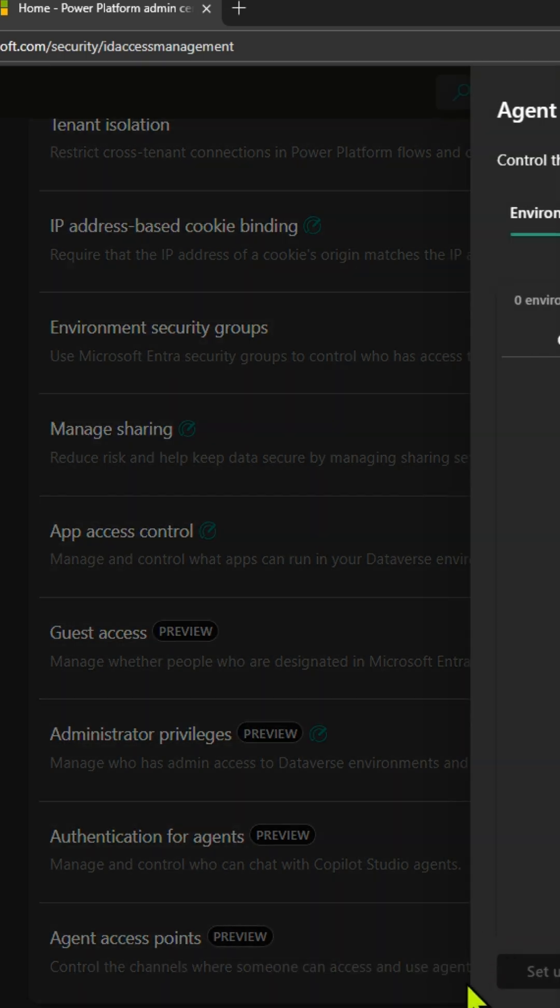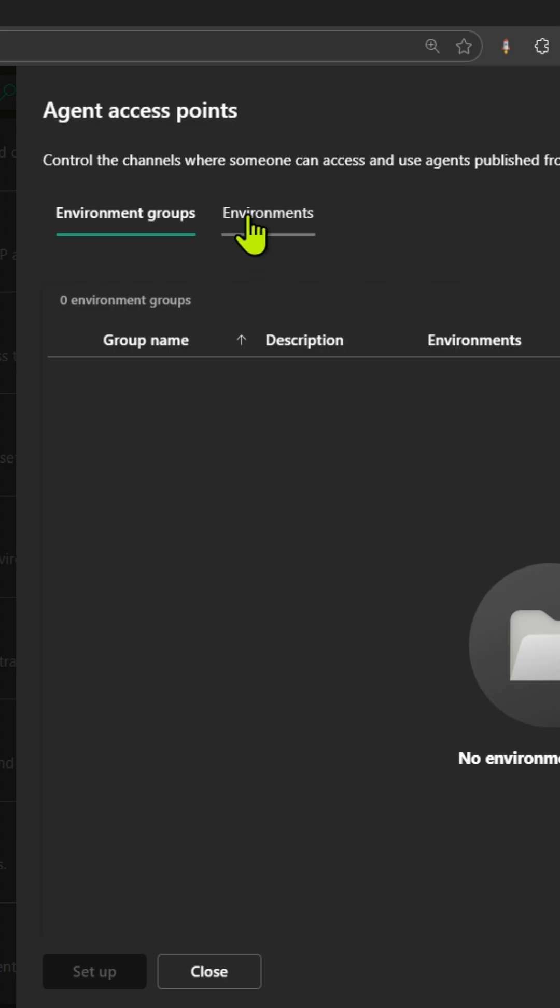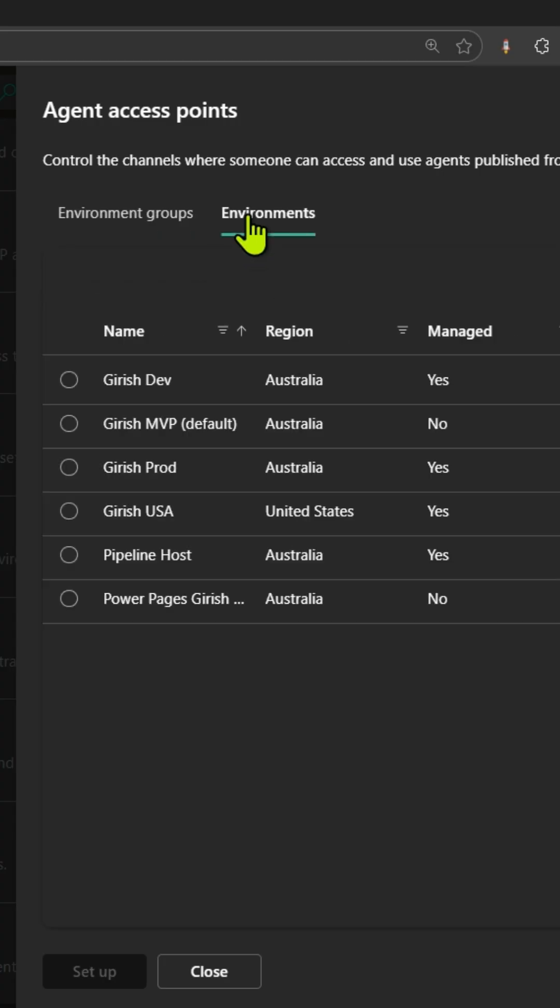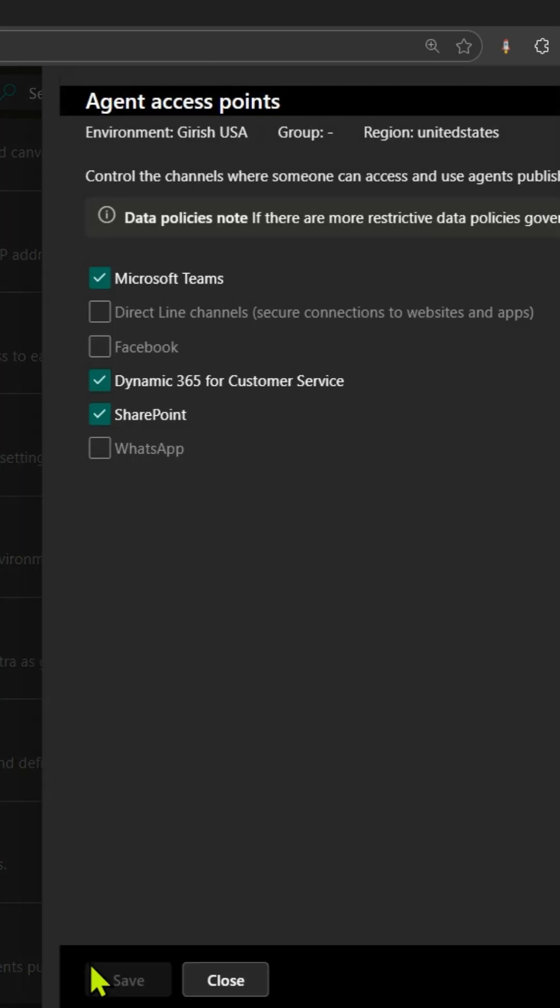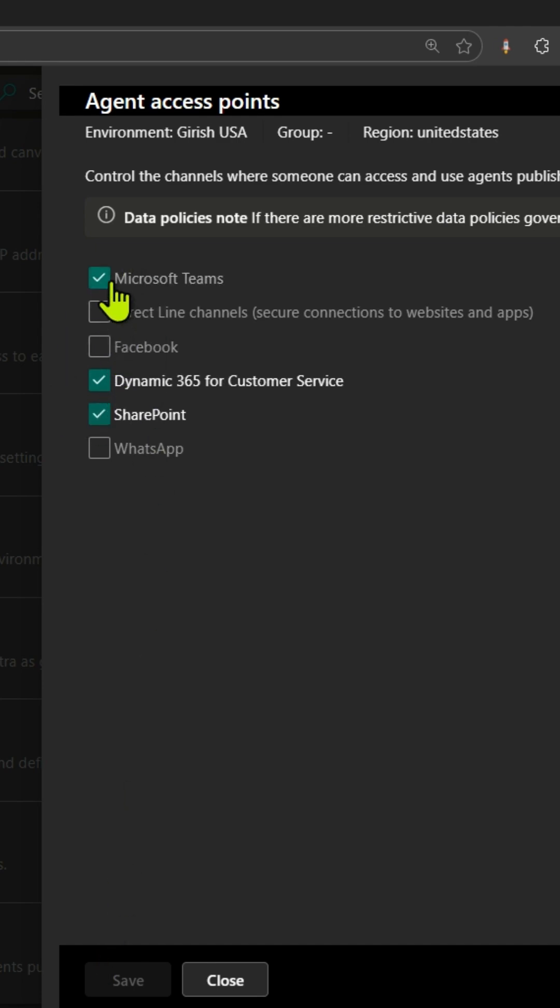Published from Copilot Studio, navigate to the environment. Click on setup, and then from here you have an option to select the channel which you need to make available.